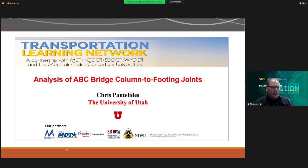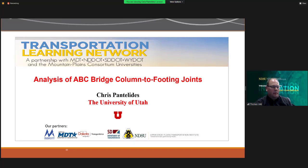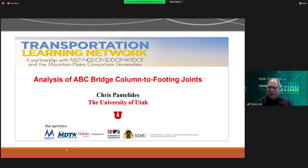Our speaker today is Dr. Chris Panolides. He has been with the Department of Civil and Environmental Engineering at the University of Utah since 1991, where he is currently a professor and associate chair. He received his bachelor's in civil engineering from the American University of Beirut in 1980, his master's from the University of Missouri Rolla in 1983, and his PhD also from the University of Missouri Rolla in 1987. He was a design structural engineer and a construction engineer before getting into university work.